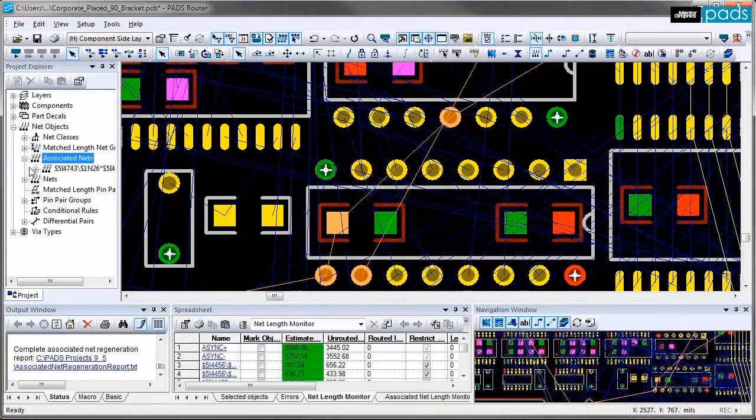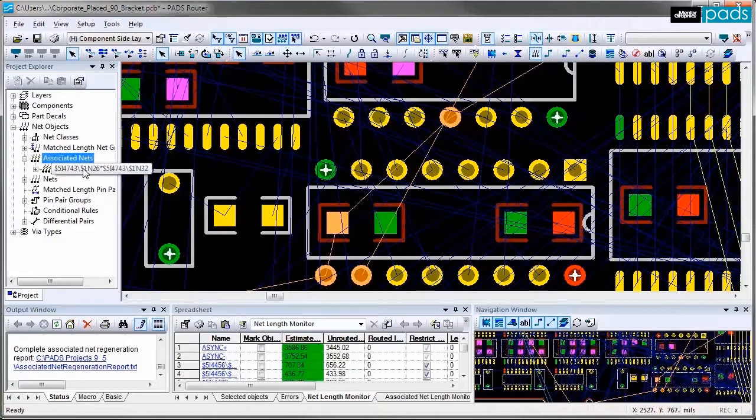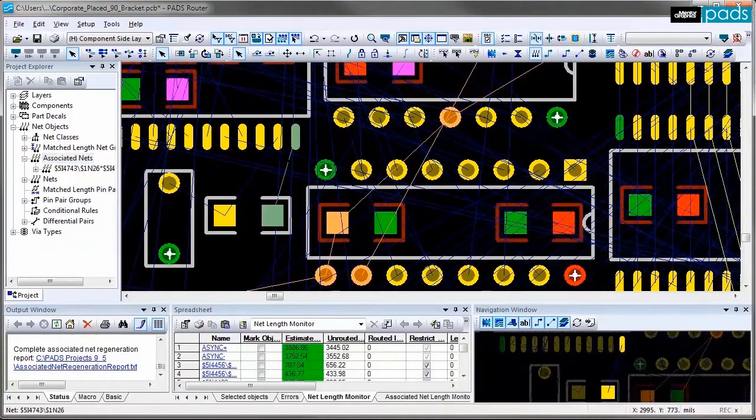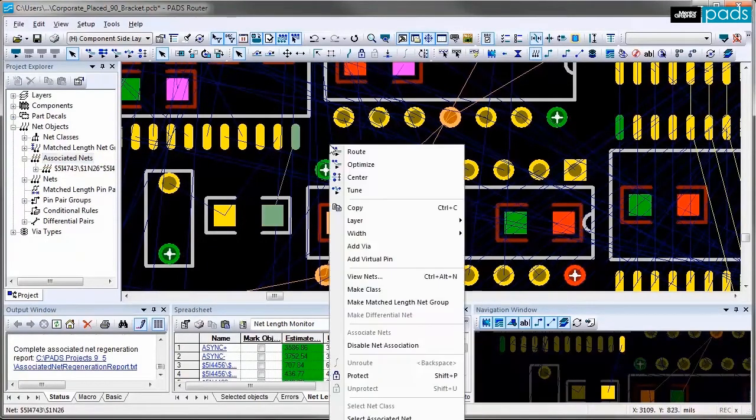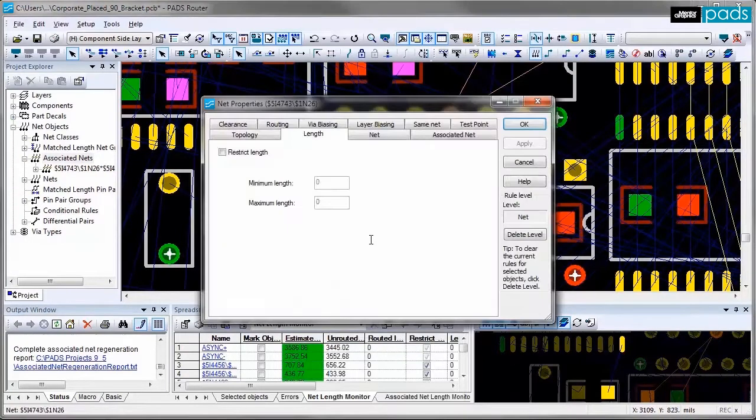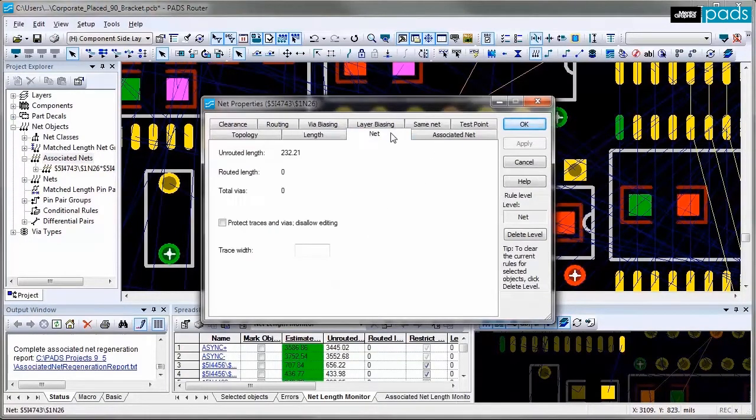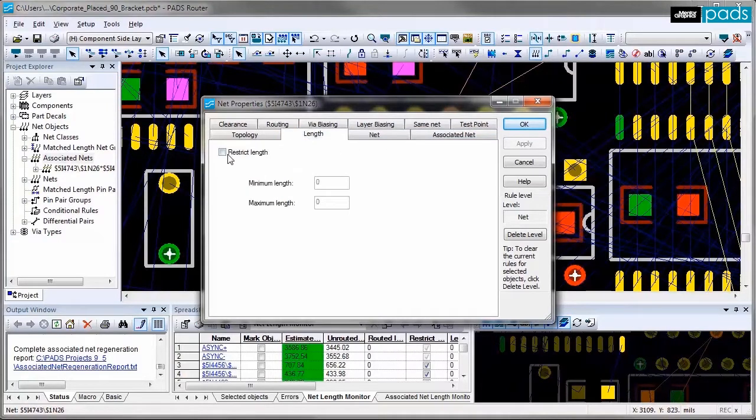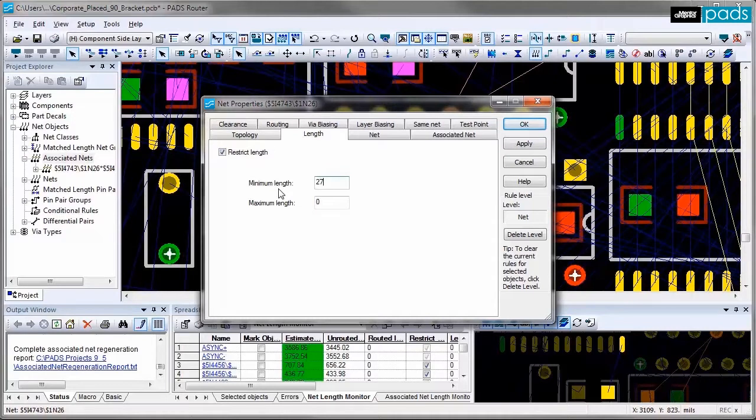Once they are associated you can now assign a rule and this is a new one that I just created. But before I do this for the entire associated net I'm going to assign length constraints to just one net of that associated net and restrict the length to be no longer 3 tenths of an inch.